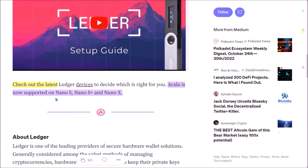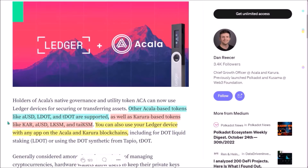All Ledger models — Nano S, S+, and X — now support Acala and Karura, so you can store your ACA and KAR, as well as all other Acala and Karura based tokens such as AUSD.